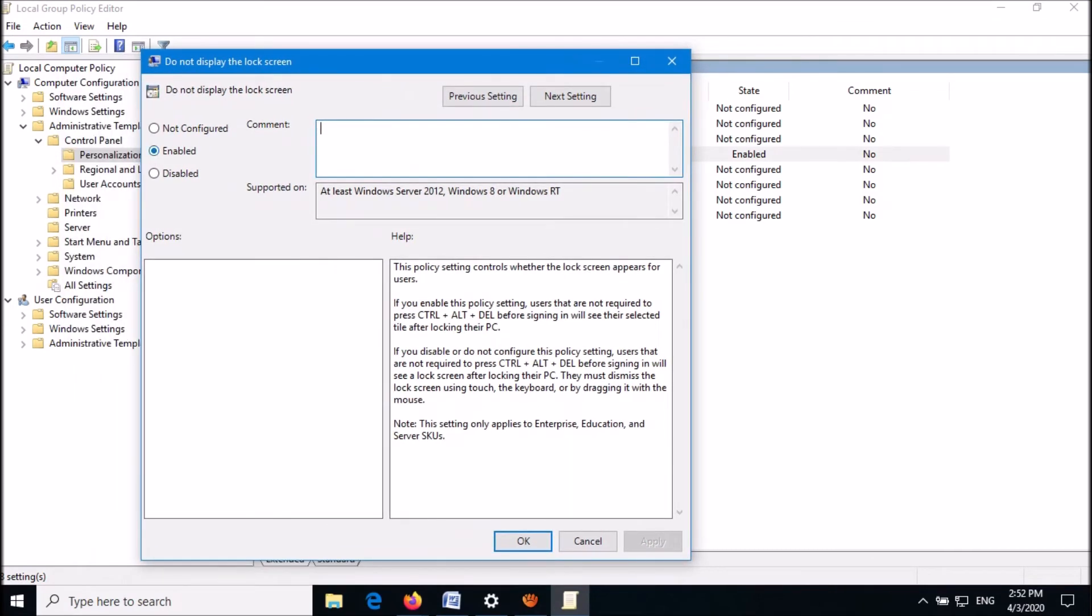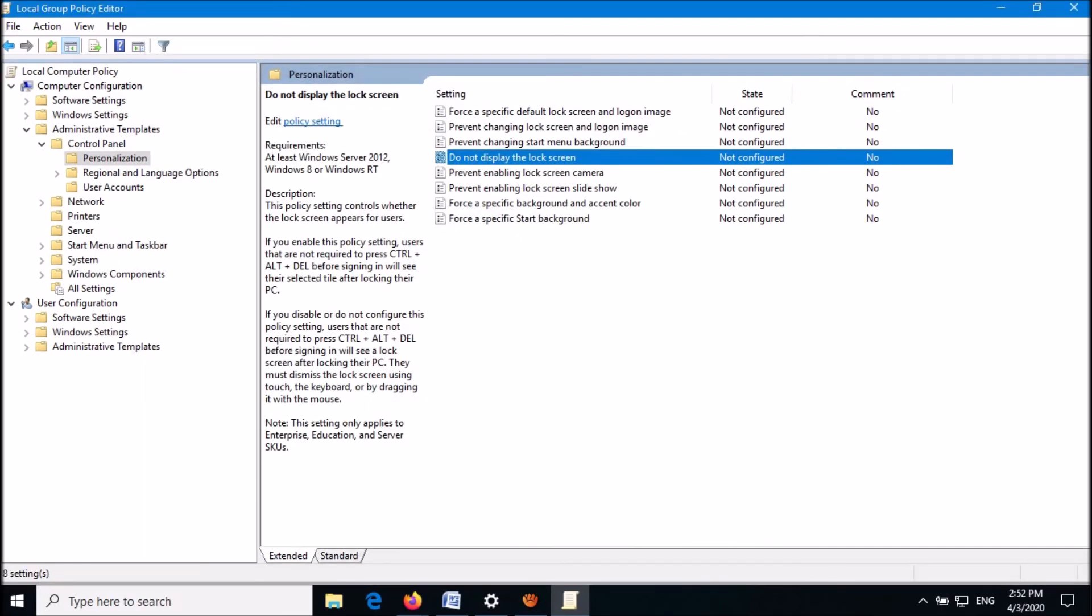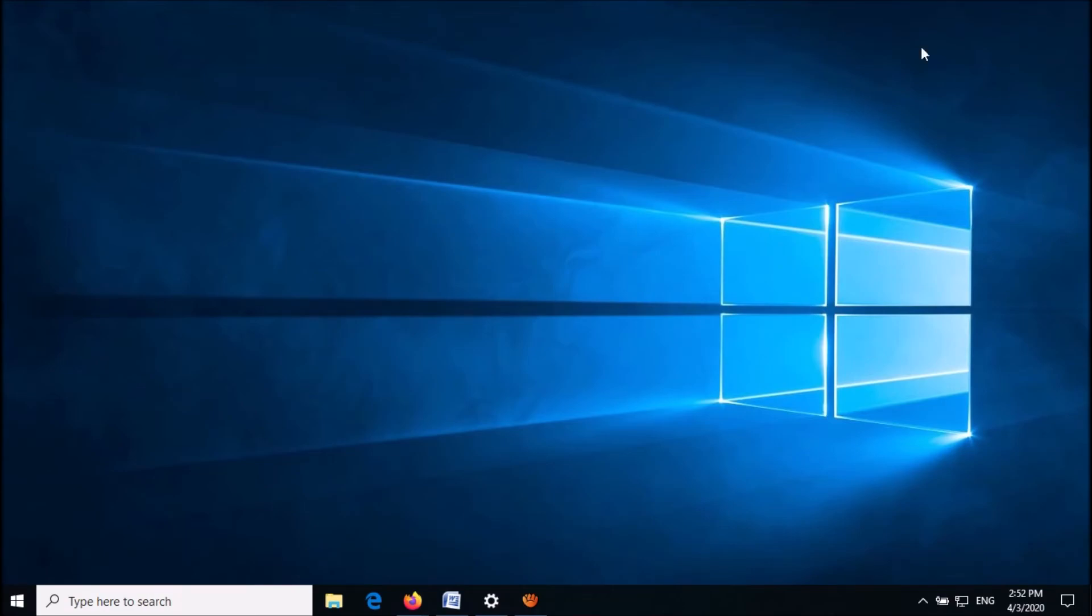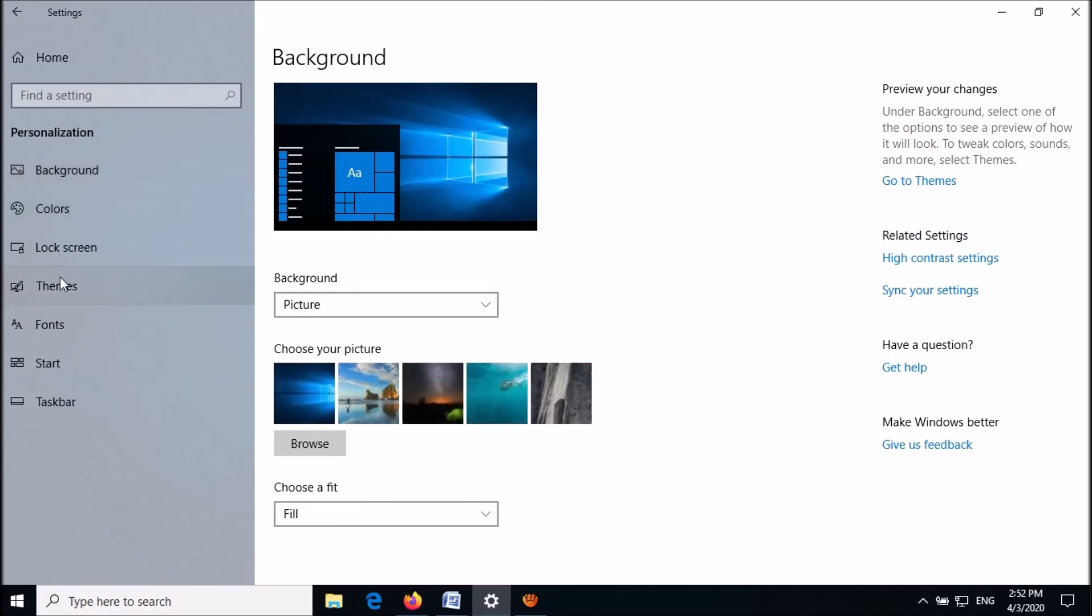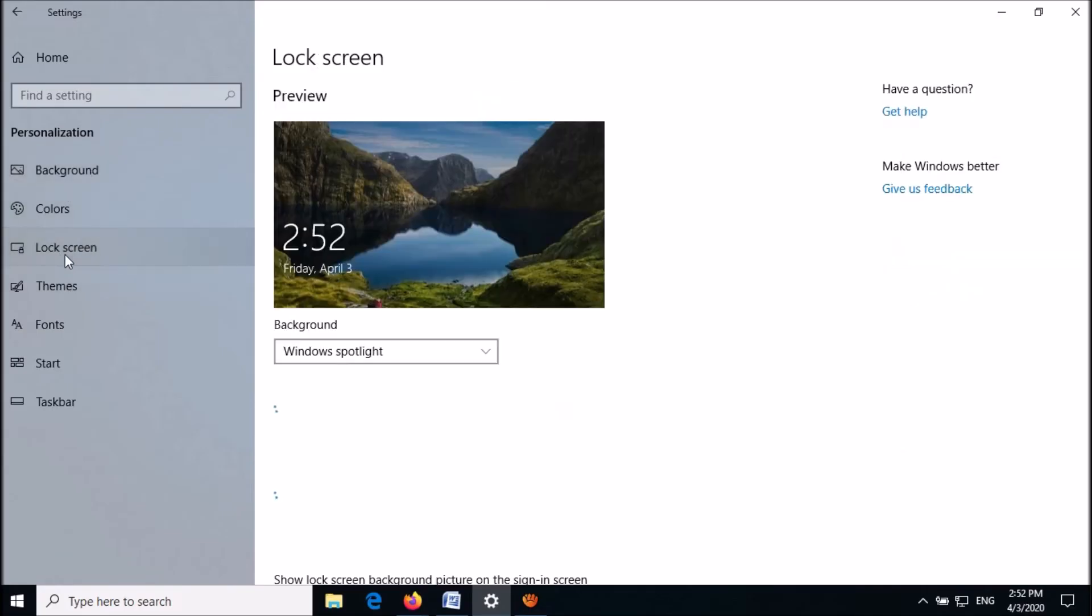Now in this window, set it as 'Not configured'. Then click Apply and then OK. Now you're done. Open your settings and check whether it has been fixed.